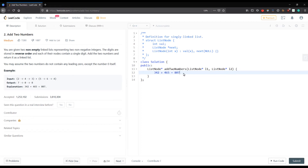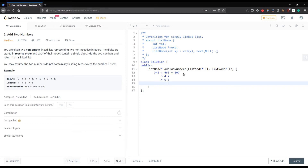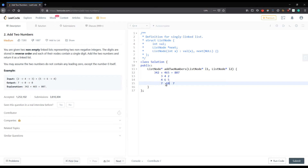Now let's understand the logic. The first integer is 342 and the second is 465. We first calculate the sum of 2 and 5, which is 7, then the sum of 4 and 6, which is 10. If the sum of two digits is greater than or equal to 10, we pass carry to the next number.